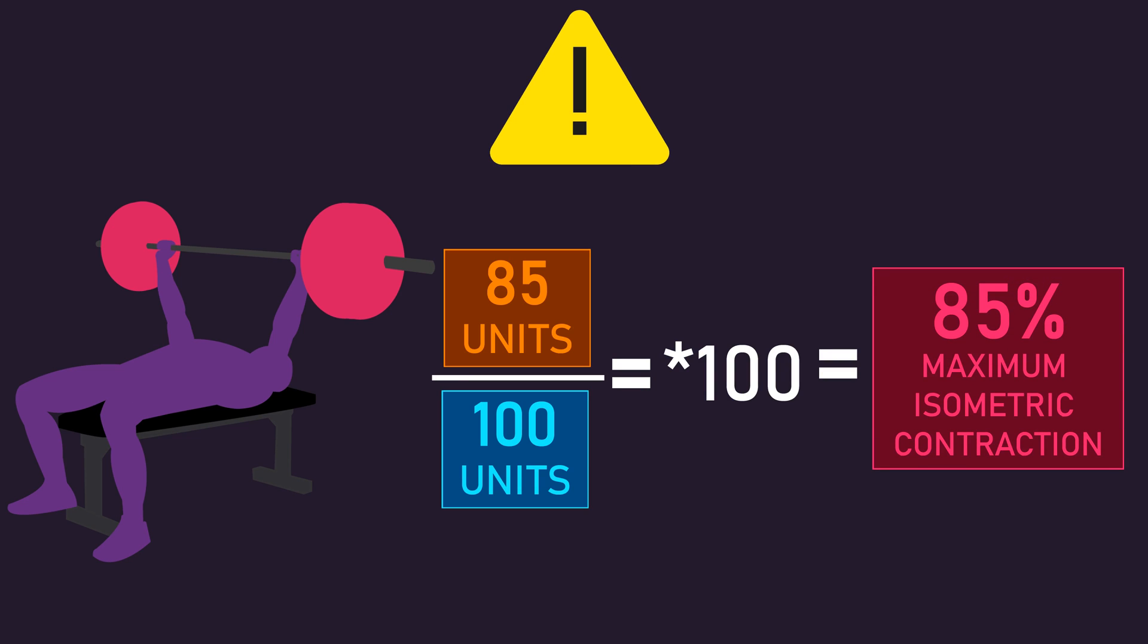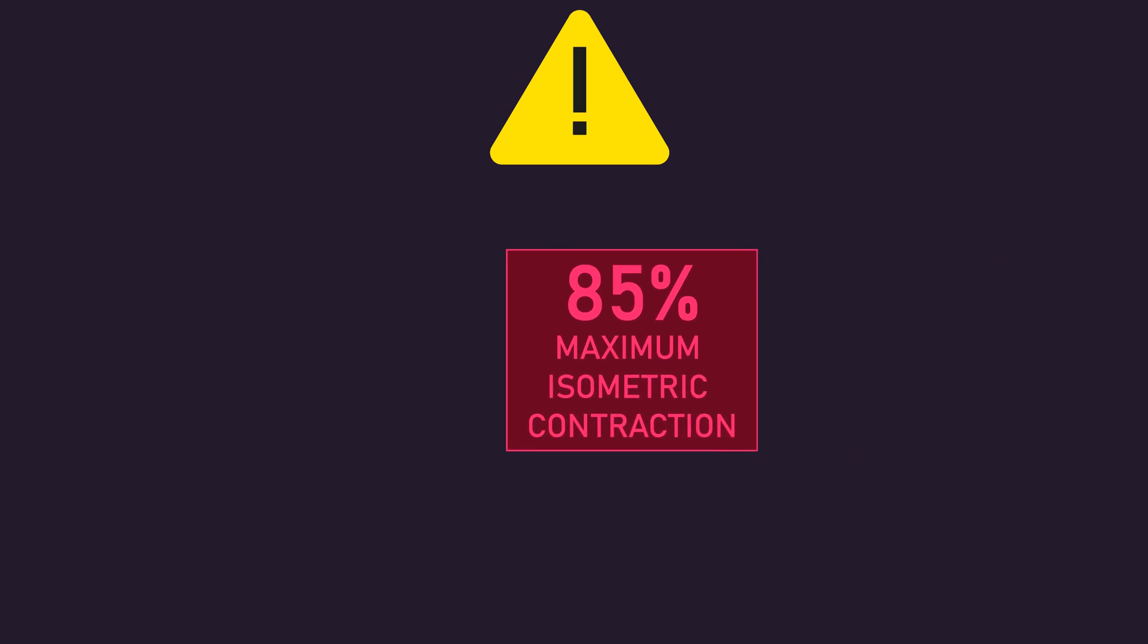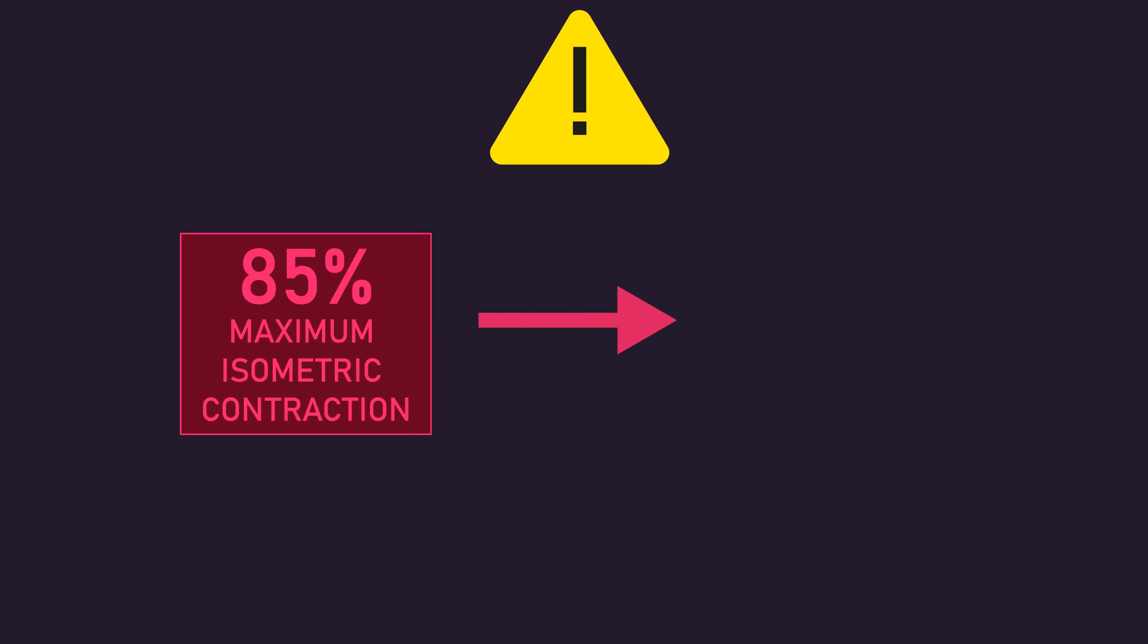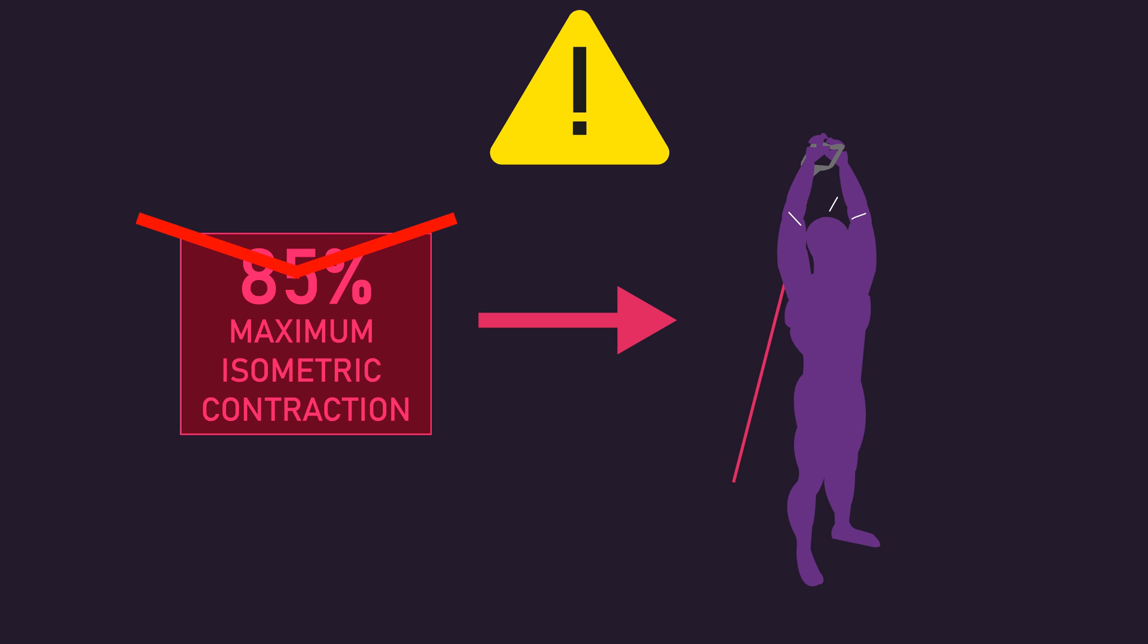The problem here is we're basing the triceps relative contribution to an exercise on a random isometric contraction. It's entirely possible if a different triceps isometric contraction was used to normalize our values, we would obtain a vastly different relative activation level.